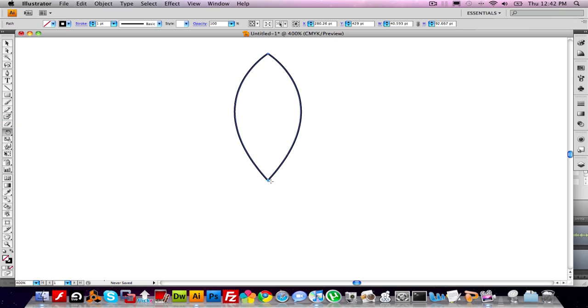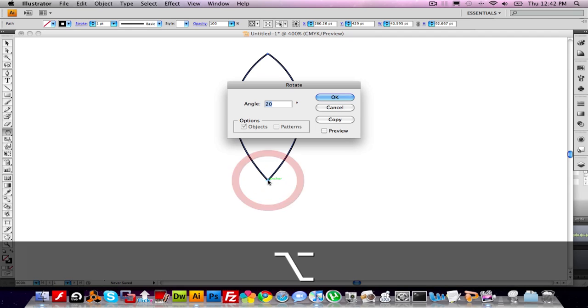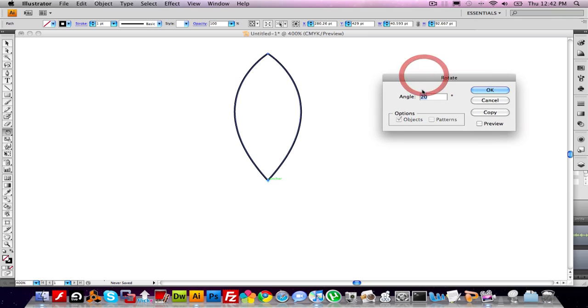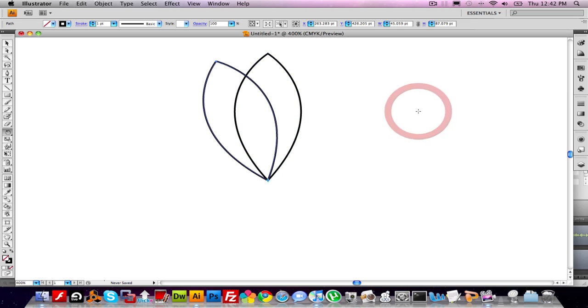Holding Option, I want to click on the very bottom anchor point. And I want to set this to be 20 degrees. I want to click Copy, not OK. That duplicates the petal at a rotation of 20 degrees, with the pivot of rotation being the bottom anchor point of the petal.